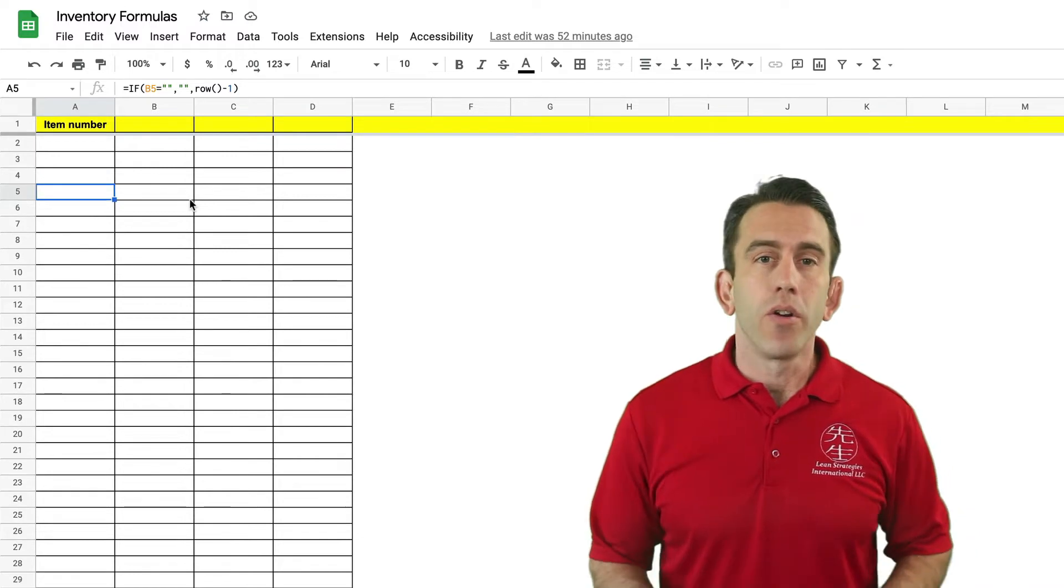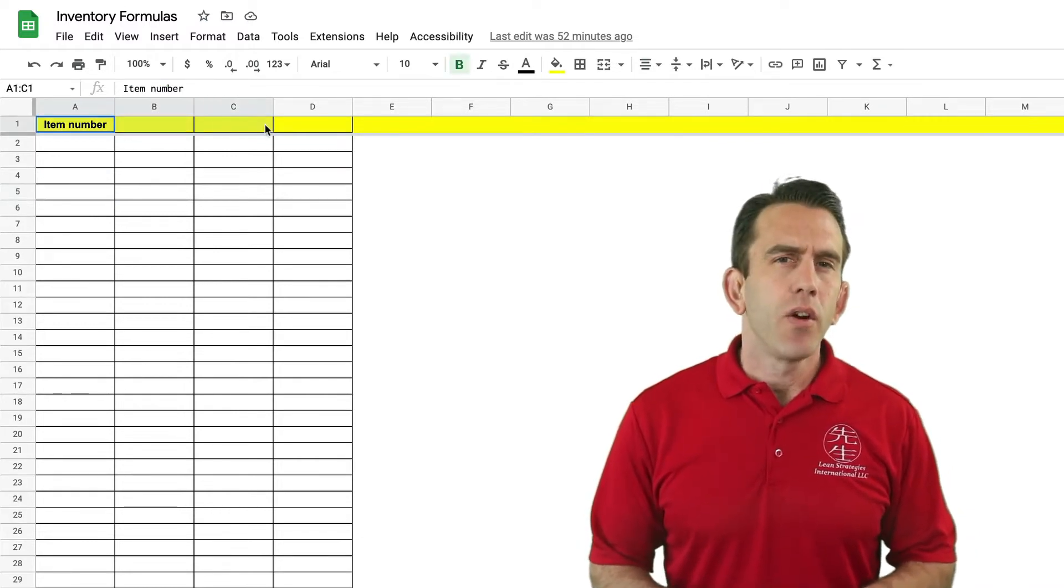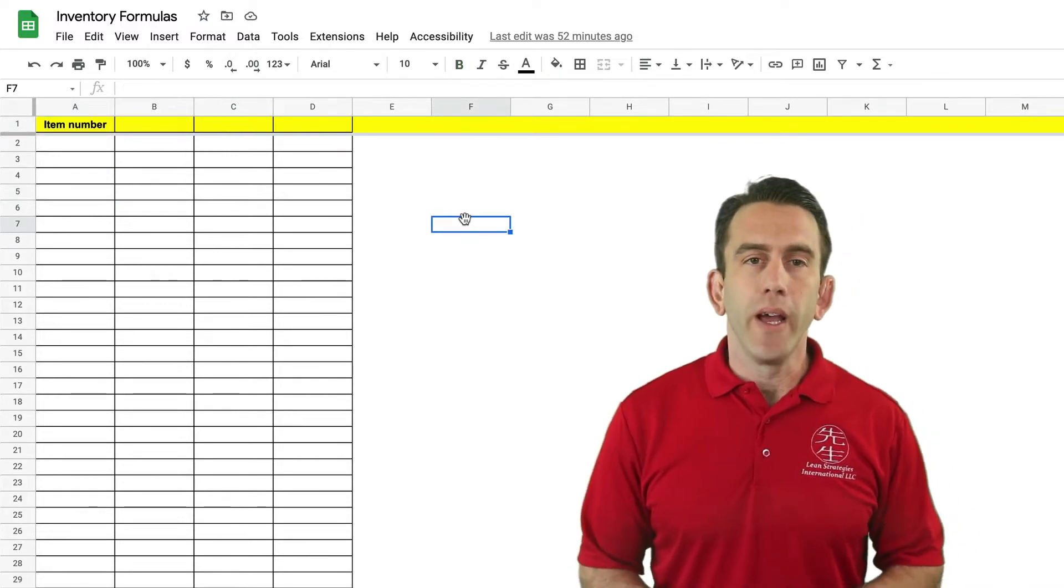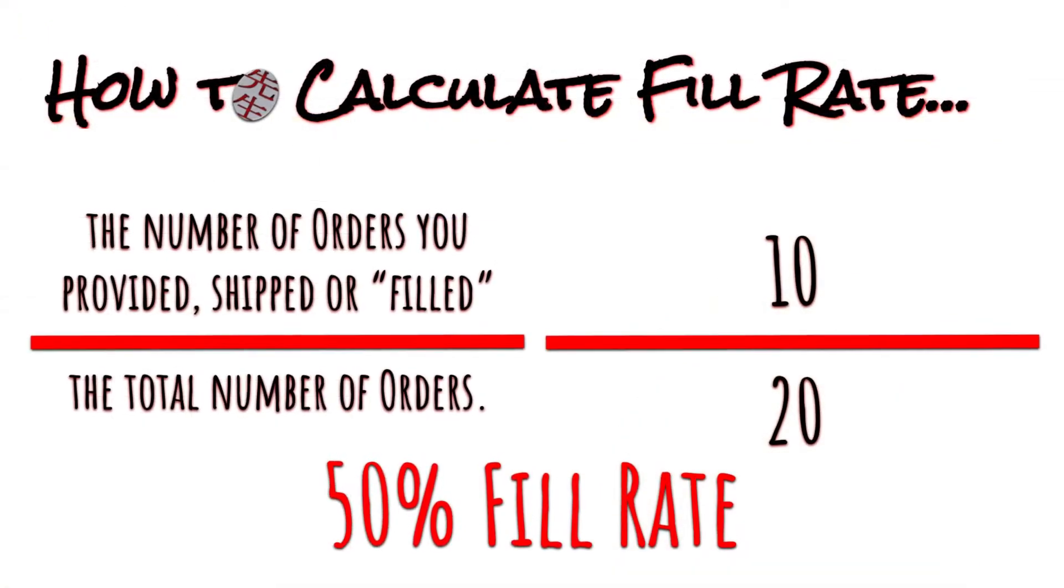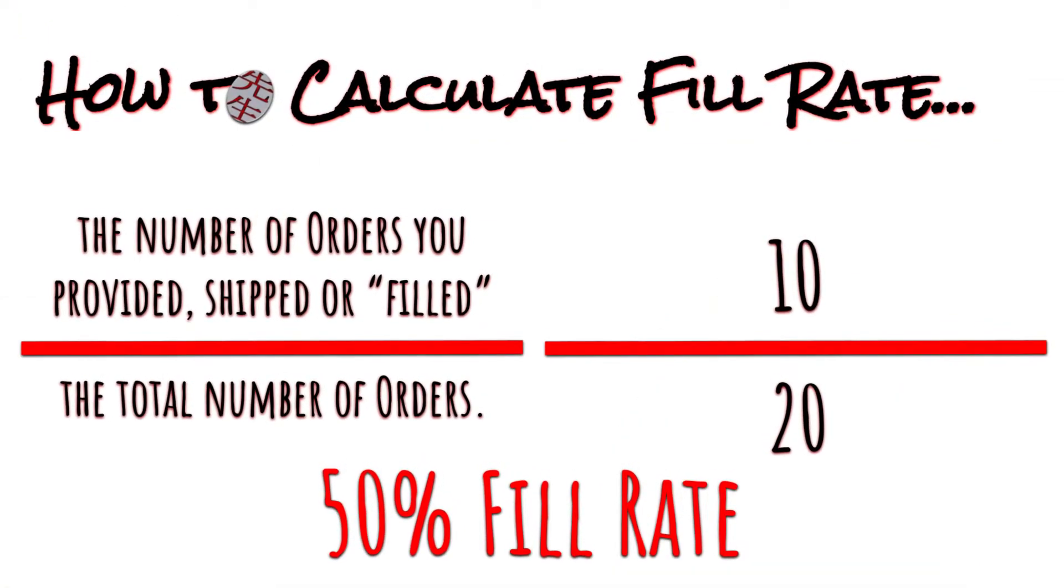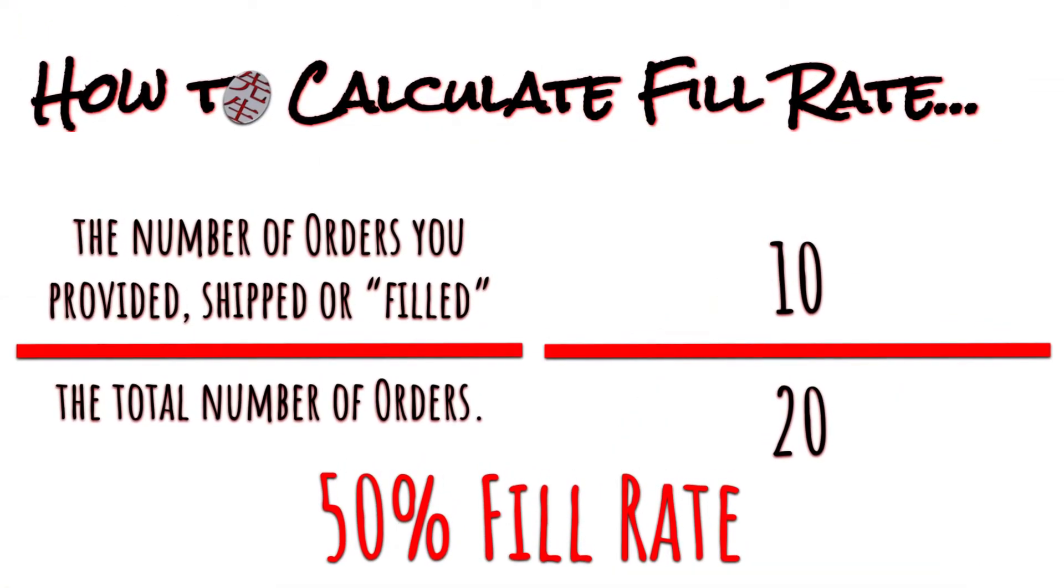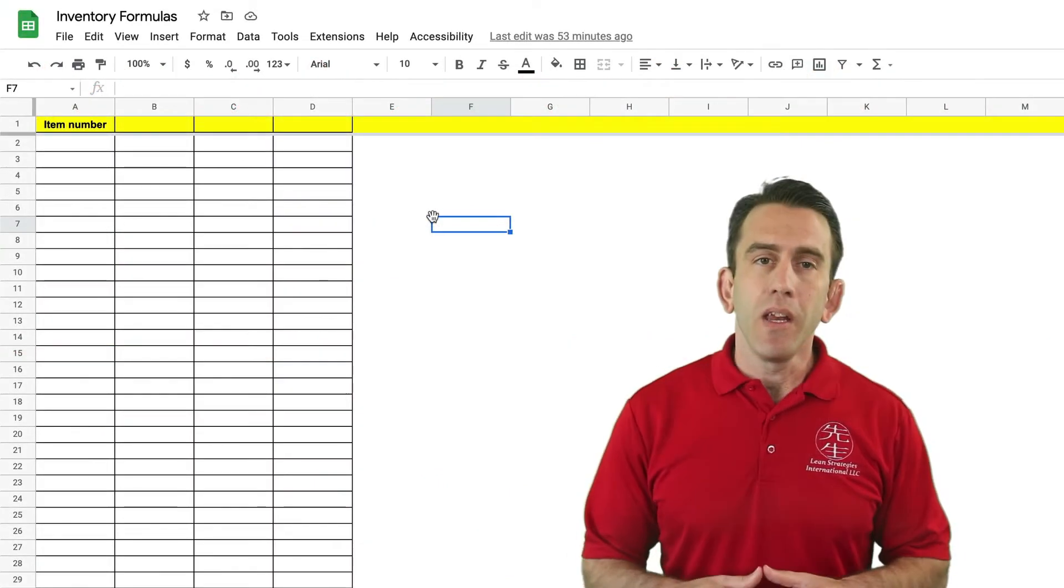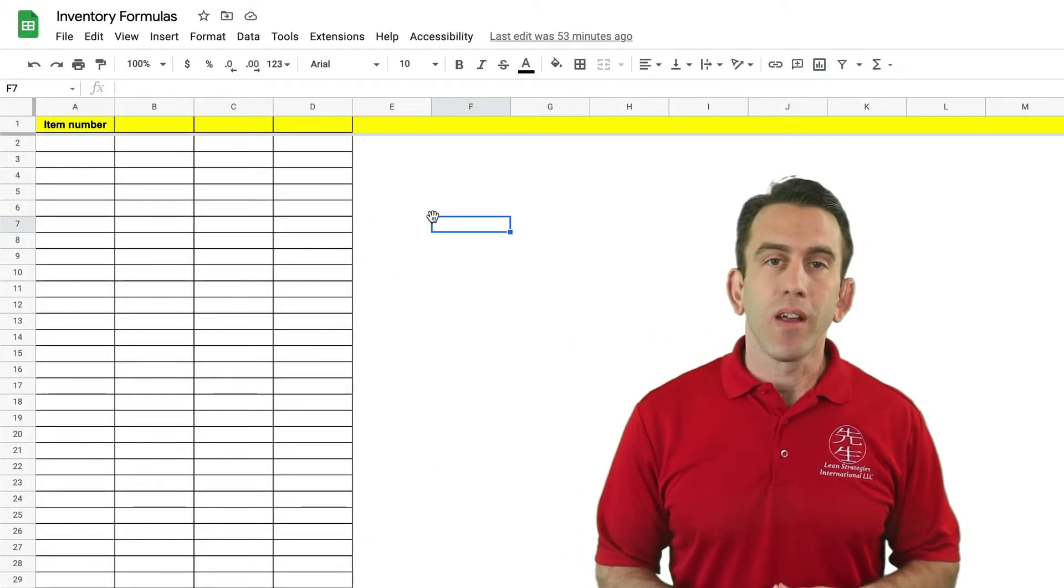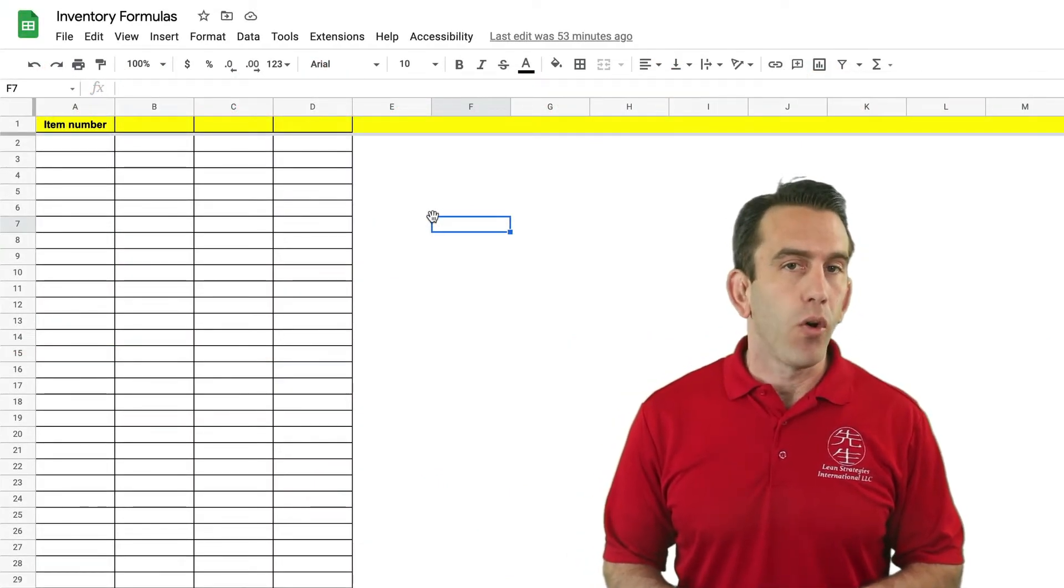As we learned in previous videos there are two elements of fill rate. Fulfilled items on the order and total number of items on the order. With that in mind we need to create some labels that contain the two elements of fill rate.